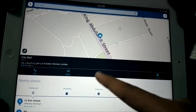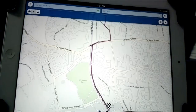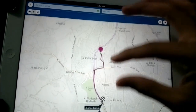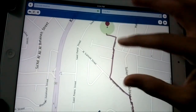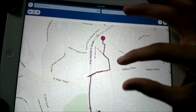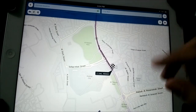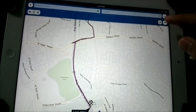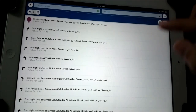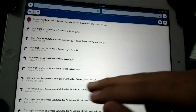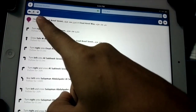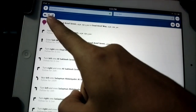Let's hit Route. If we hit Route it will give us the overlay of our route directions from where I am right now to City Mall. You can either press Play to get the directions, or if you tap that corner right there, it will show you the turn-by-turn instructions on how to get there.